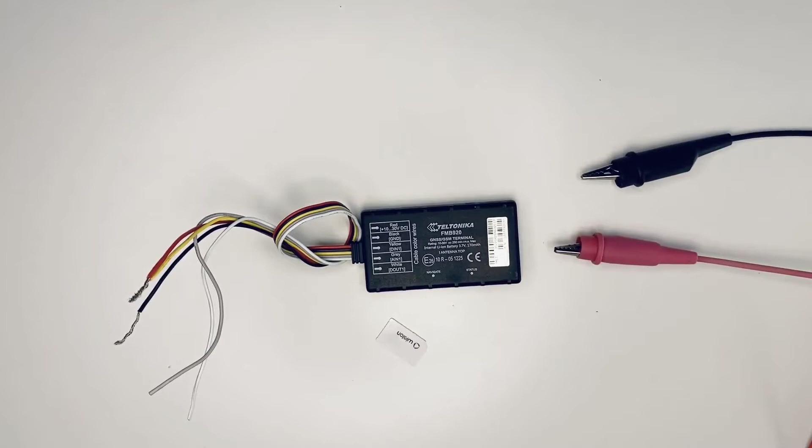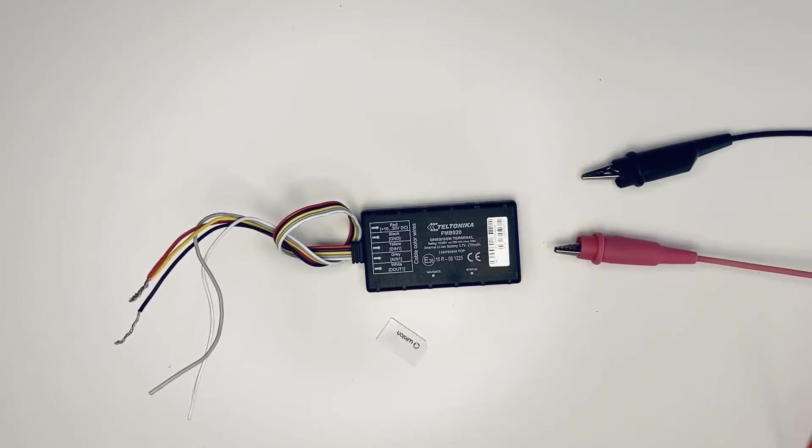A Teltonika FMB920 tracker, a SIM card, a cable for connecting the tracker to a computer, and 12 volts to power the tracker, in our case, the power source.